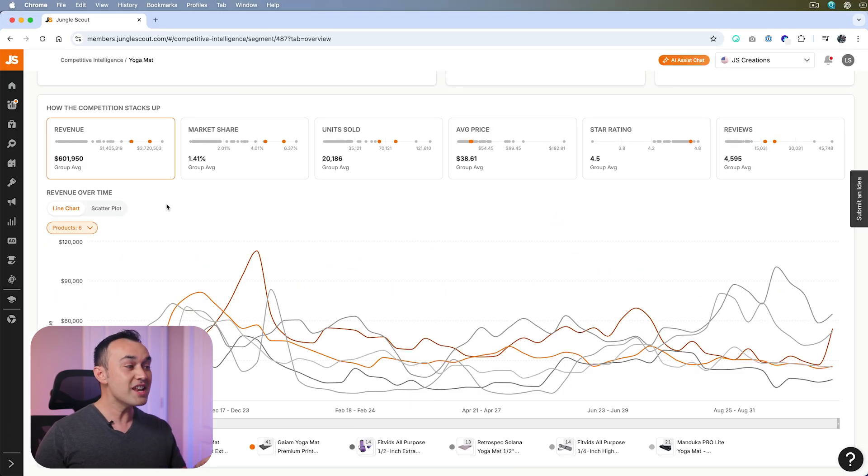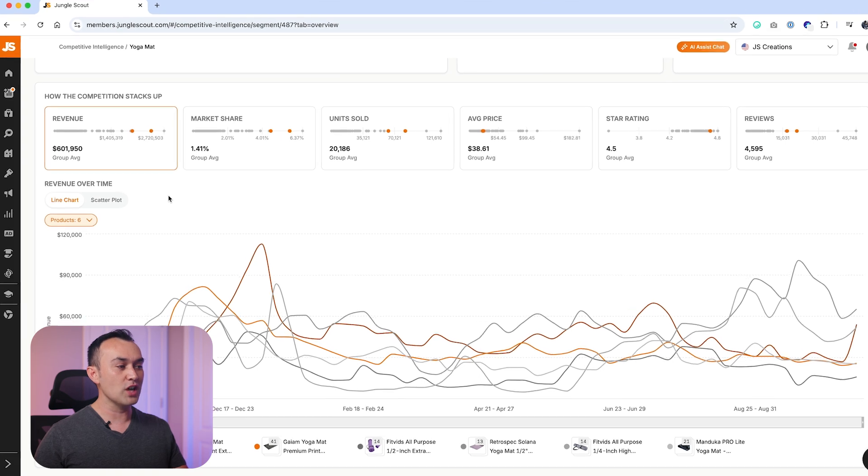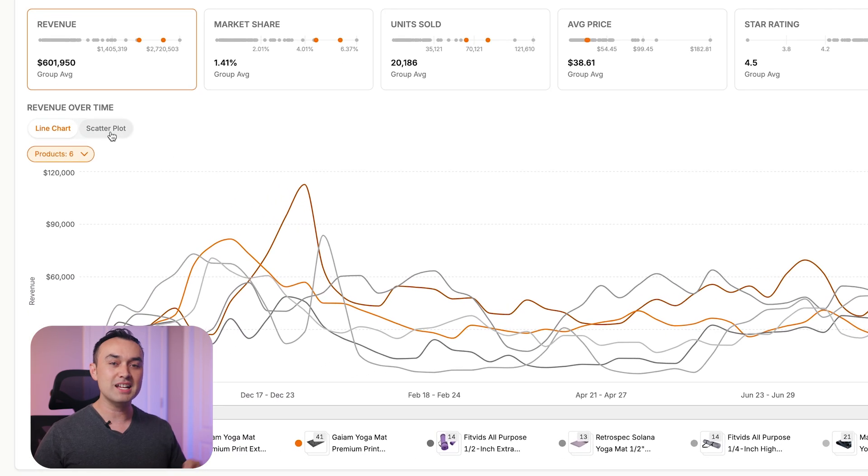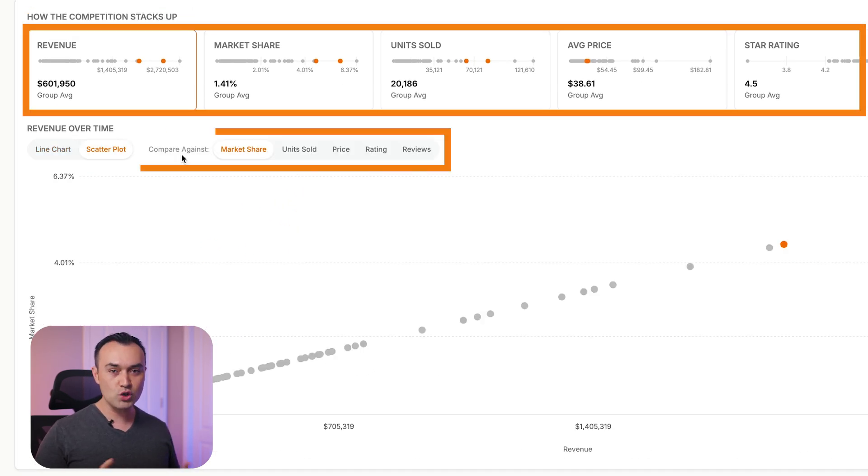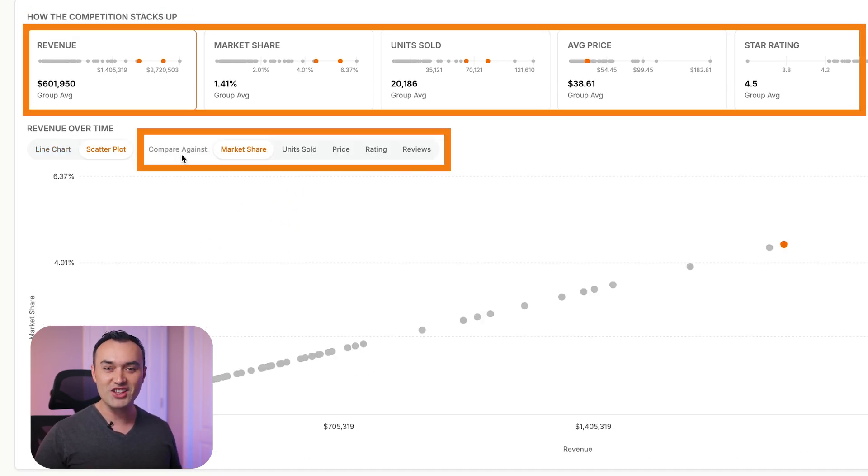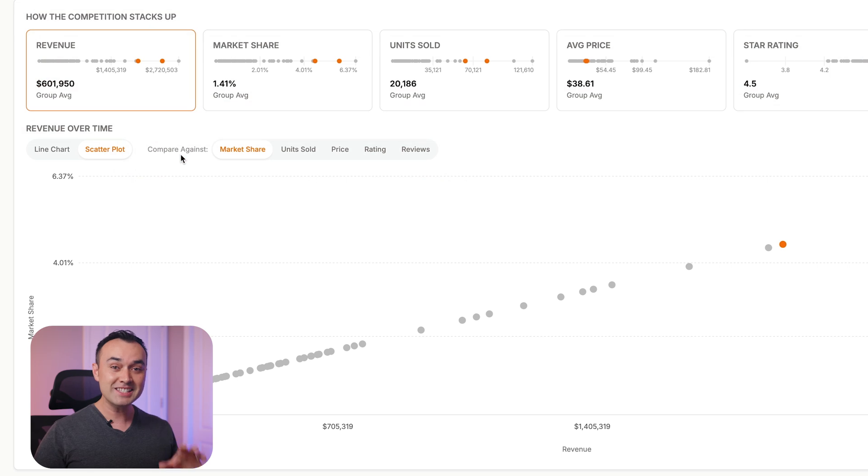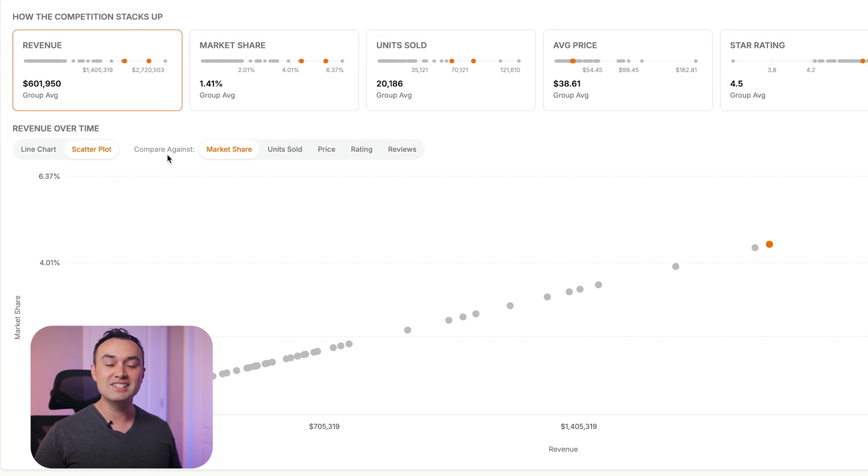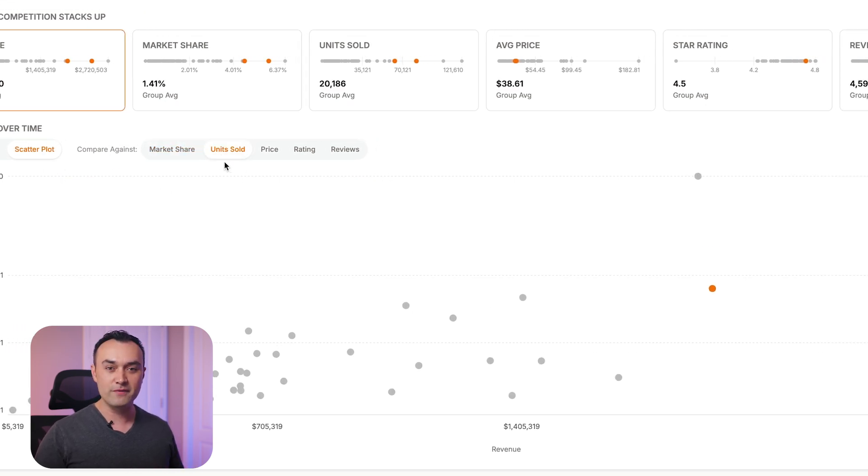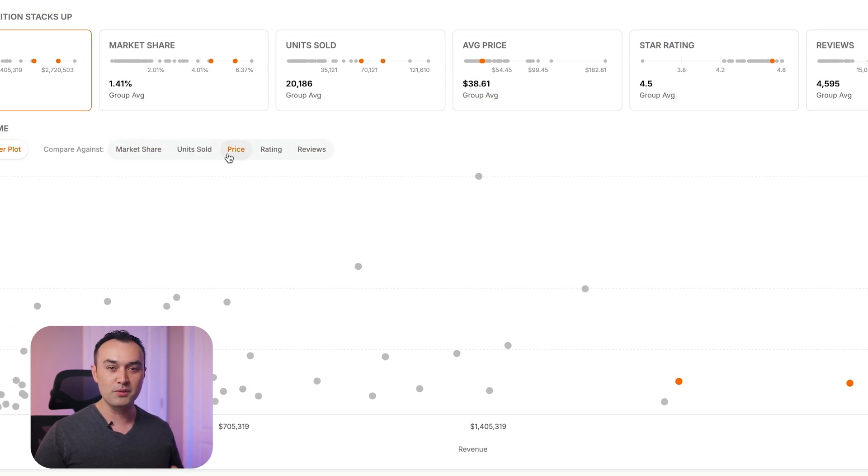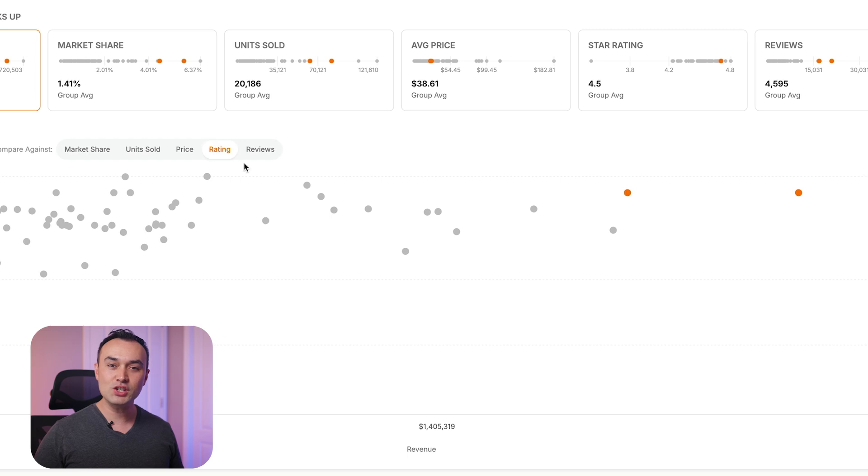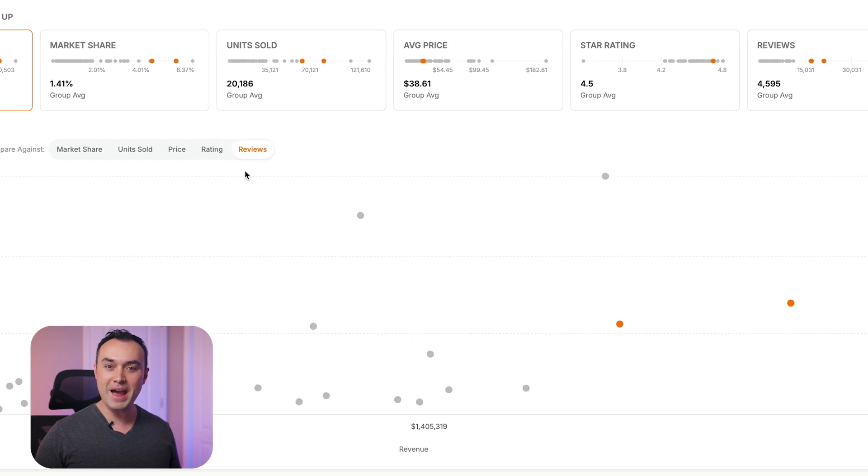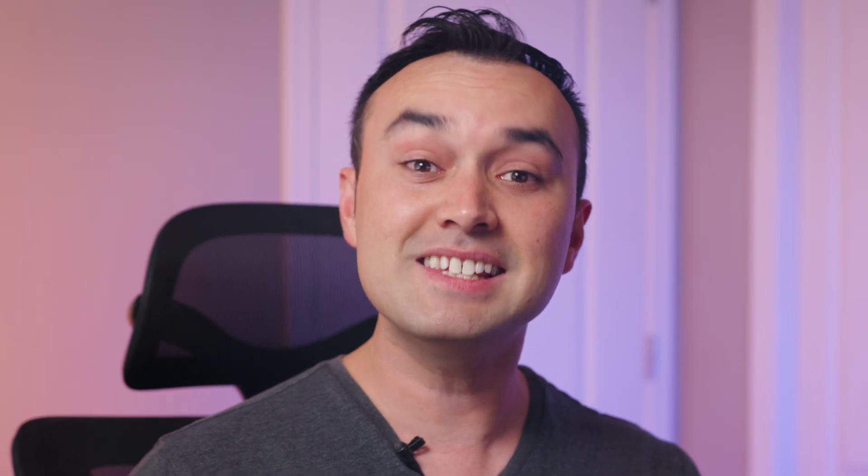There's also another graph type here, the scatter plot. This option allows you to compare two metrics against each other, providing deeper insights into how these factors might affect a product's performance.